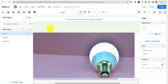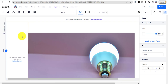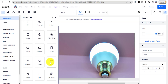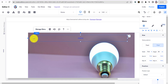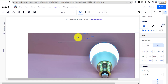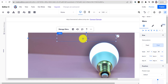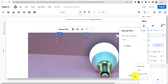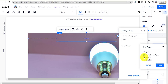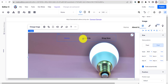Now create the menu — hit Add Element or the plus sign, click on Menu, drag the menu to the top, resize and position it. Click Manage Menu, hit Add New Item, go to Site Pages, select About Us and Shop Now, hit Apply. There are your three pages in the menu.